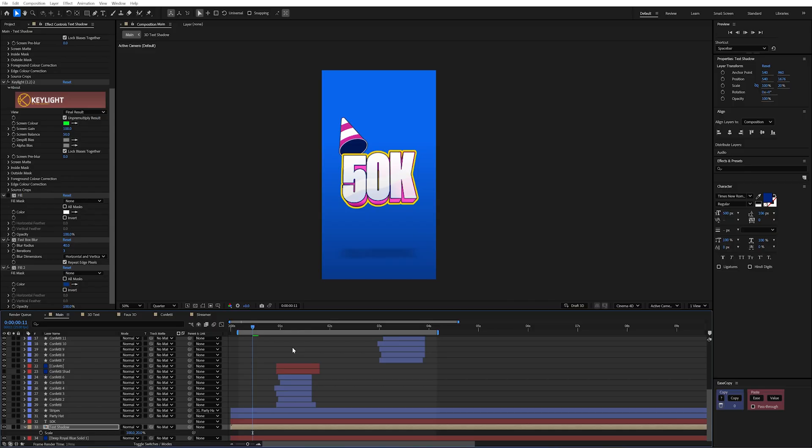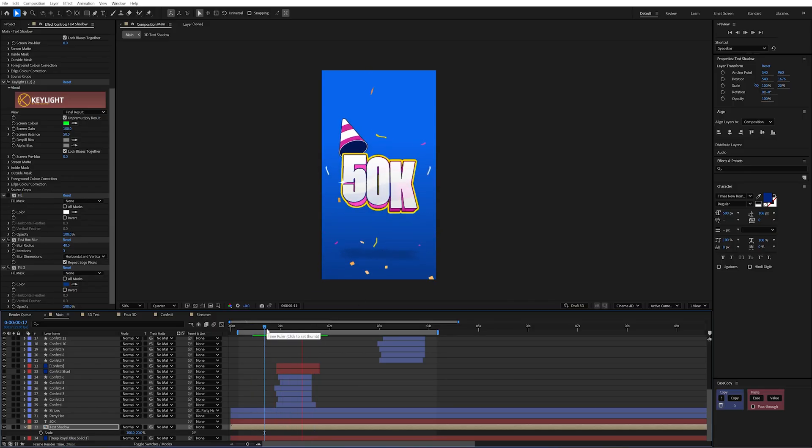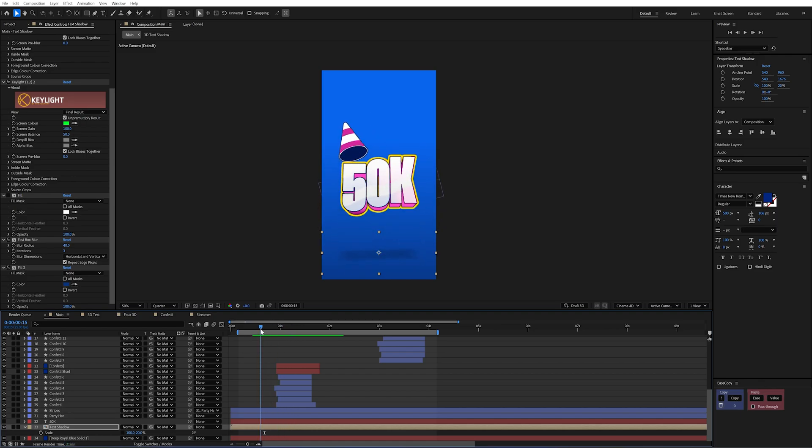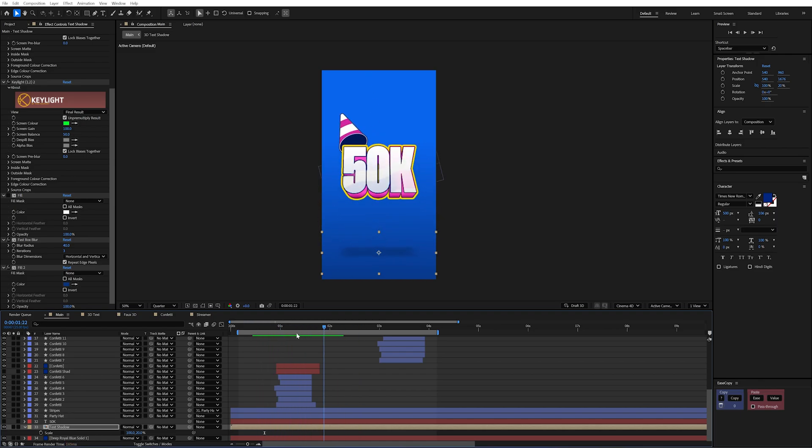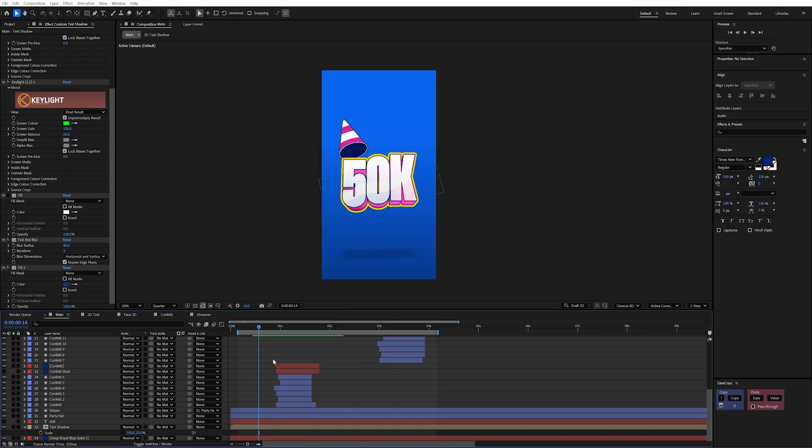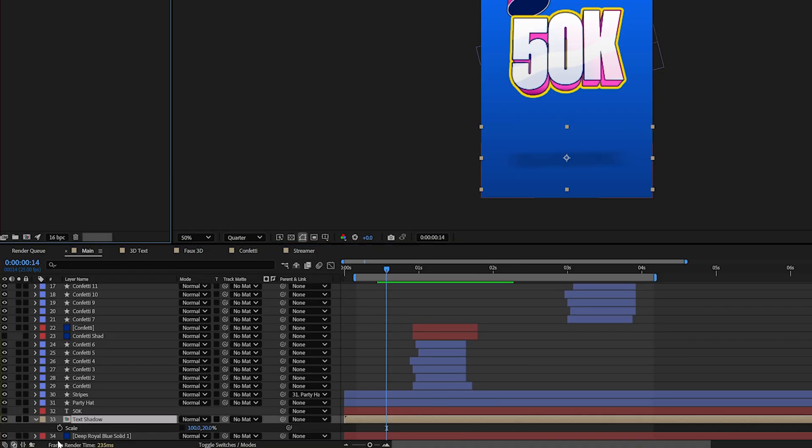But now the problem we're having is our text is moving with the shadow. Which if the shadow was on the floor it wouldn't really move and jolt about as much with the animation.